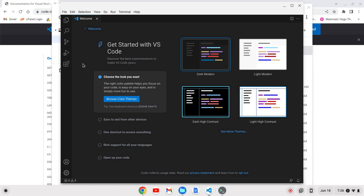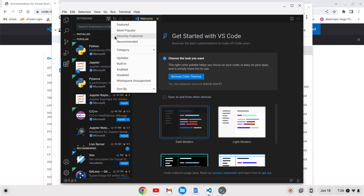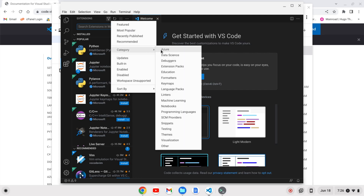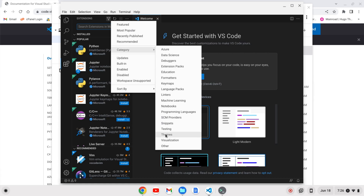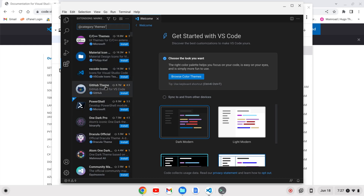We can install custom themes by going over to the Extensions icon. This can also be accessed with Ctrl+Shift+X. When you open extensions you'll get some popular extension recommendations. If I go up here I can filter the extensions by category and go down to Themes — and now you'll see custom themes that you can install.